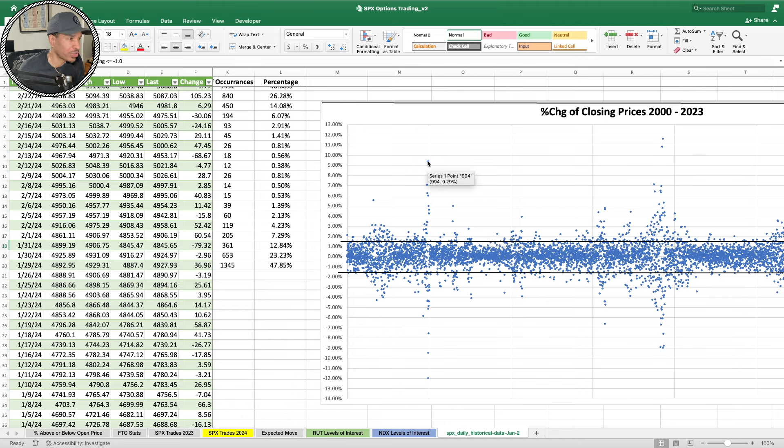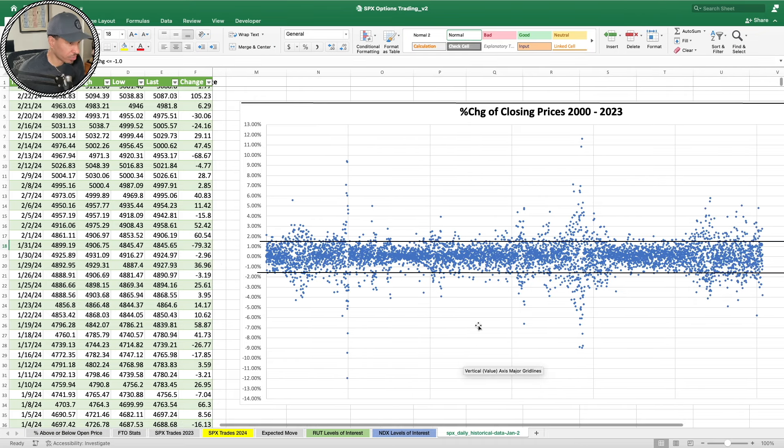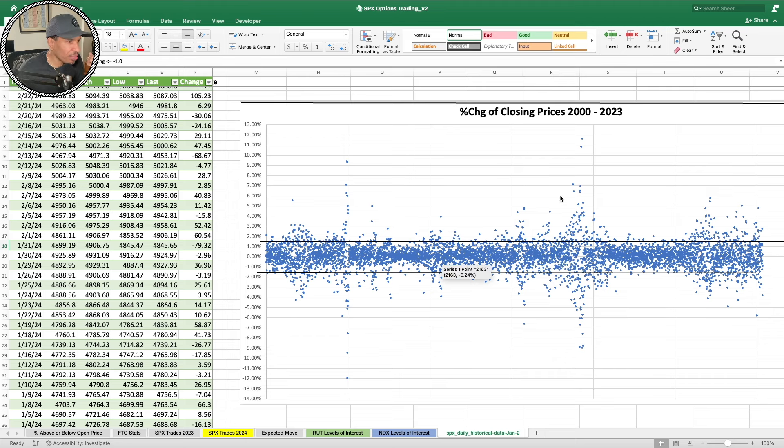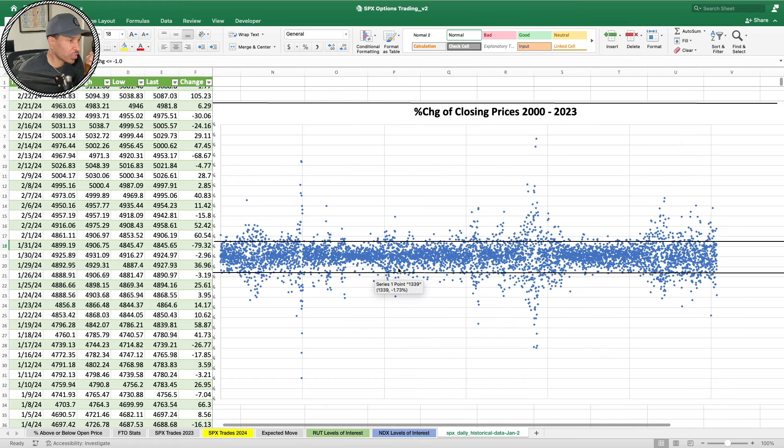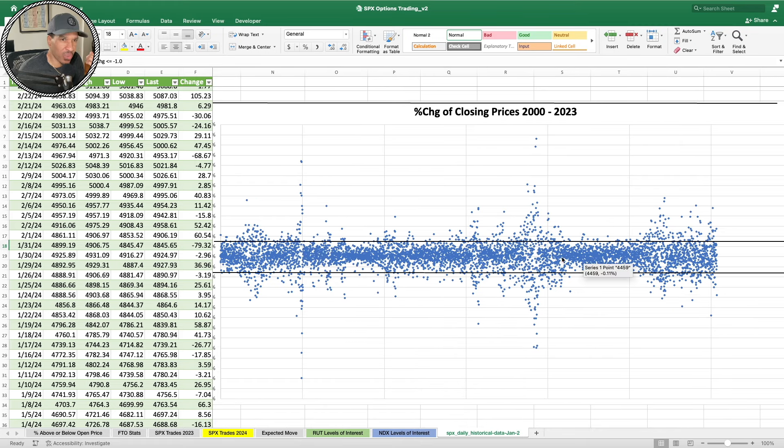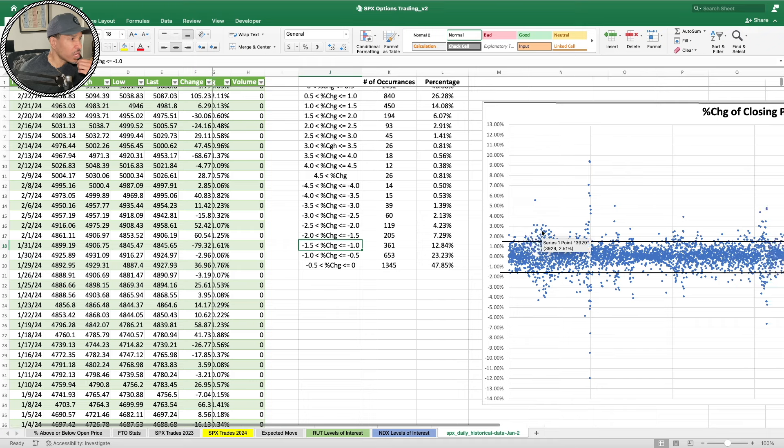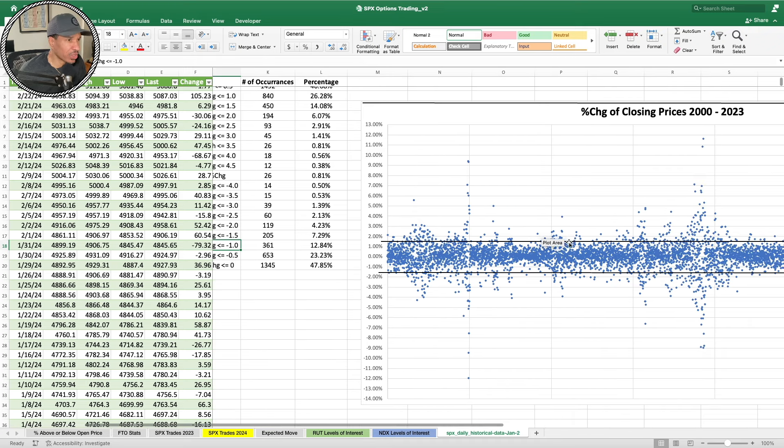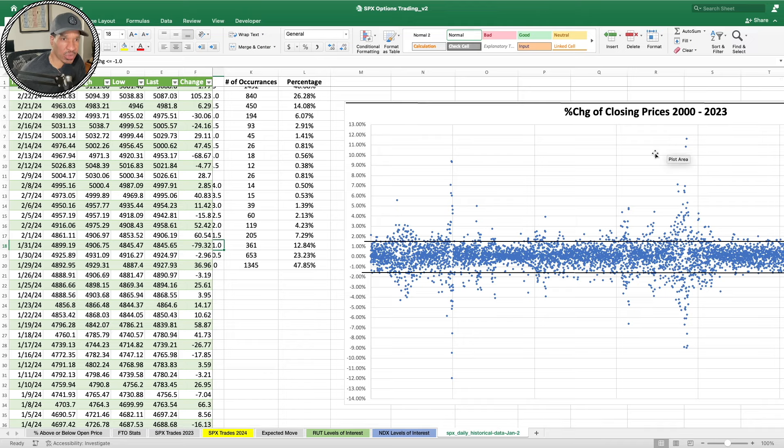This here is a scatter diagram, the same time period. As you can see here, we got the upper band at 1.5 and the lower band is negative 1.5. You can see here most of the occurrences fall within that band. Again, you have these outliers here. Knowing that information, 23 years worth of data, you're talking about over 6,000 data points.